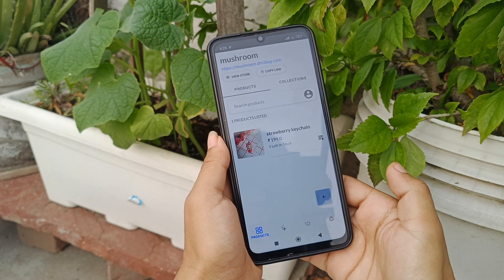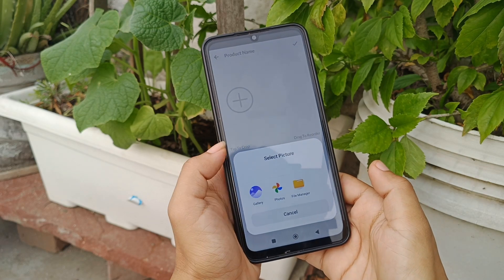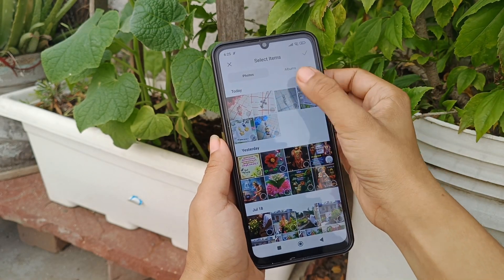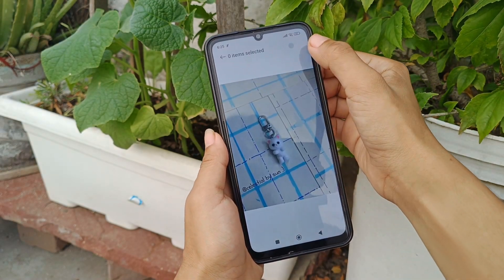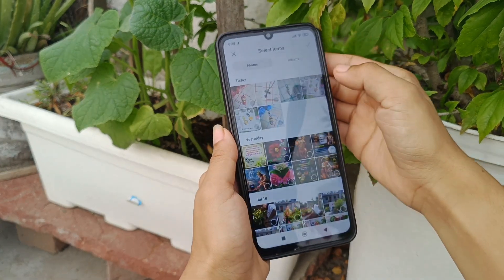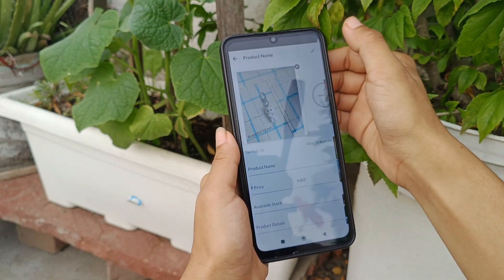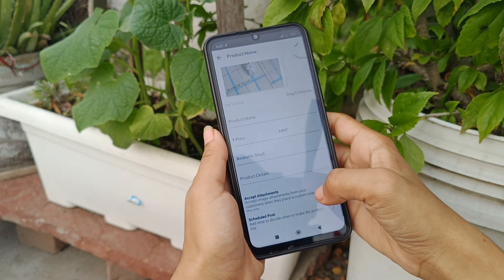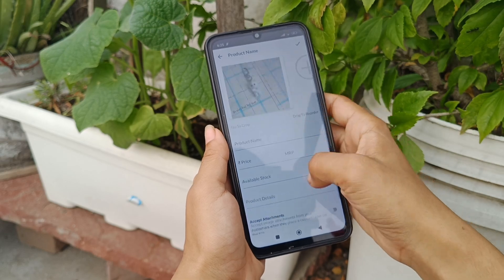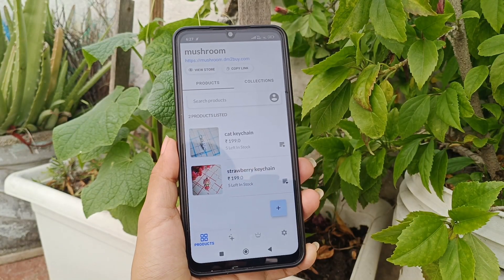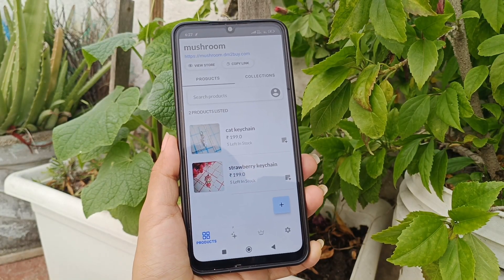You can add more products by tapping on this icon again — it's the same procedure. Fill all the details and it will show something like this. I hope this function is clear.